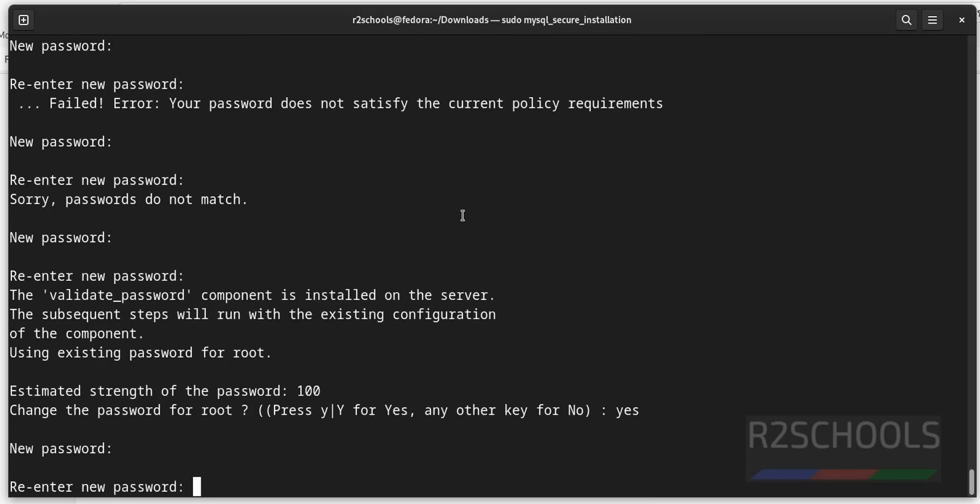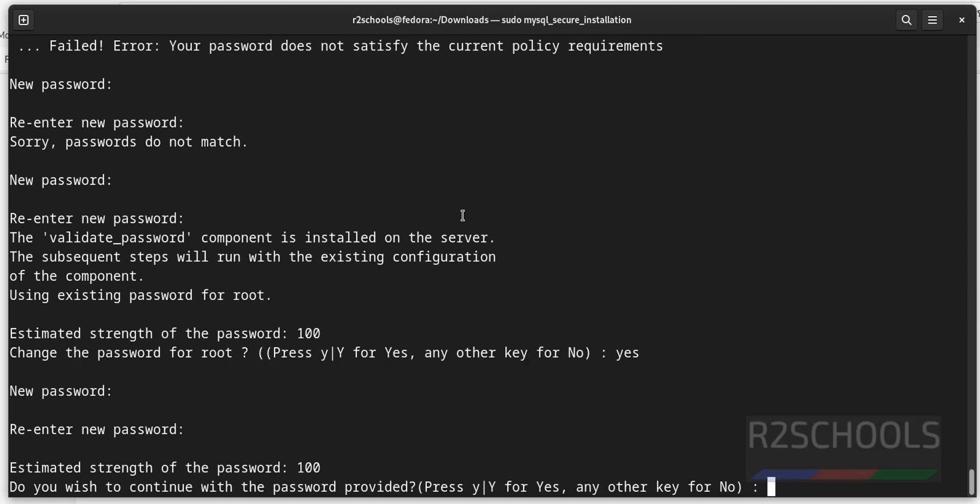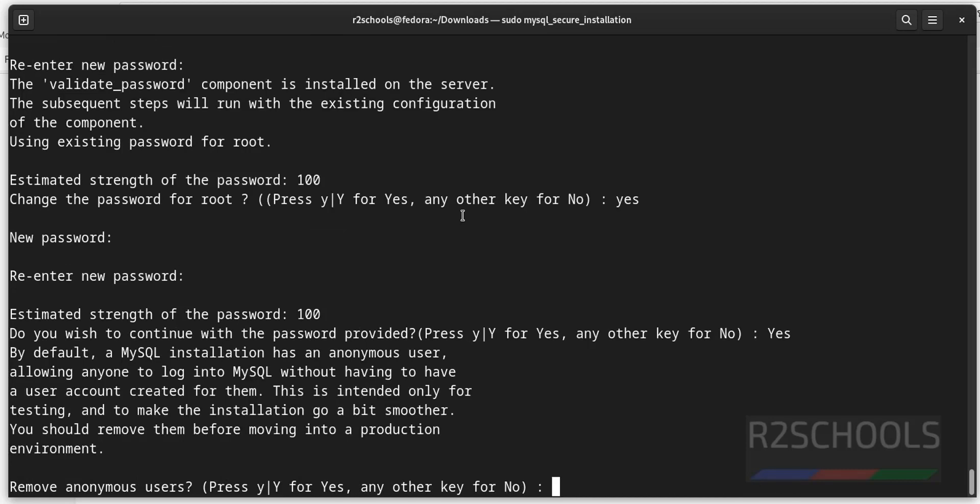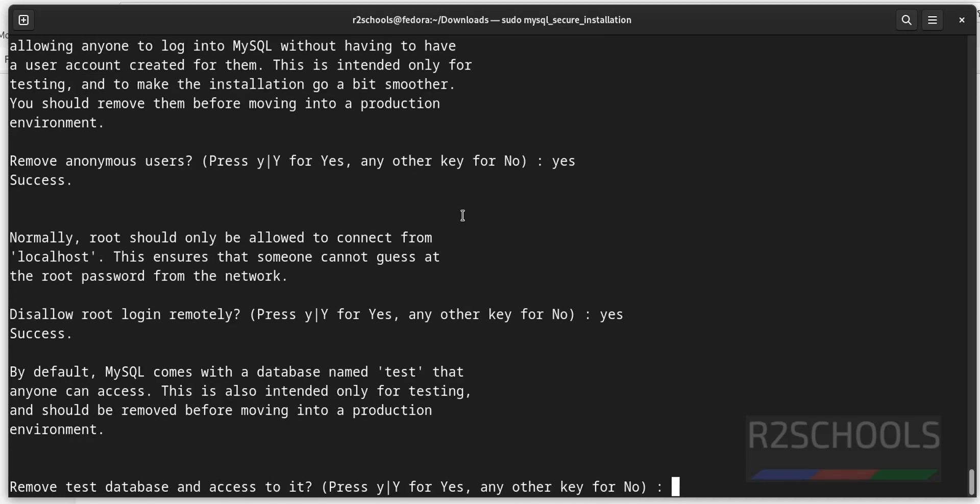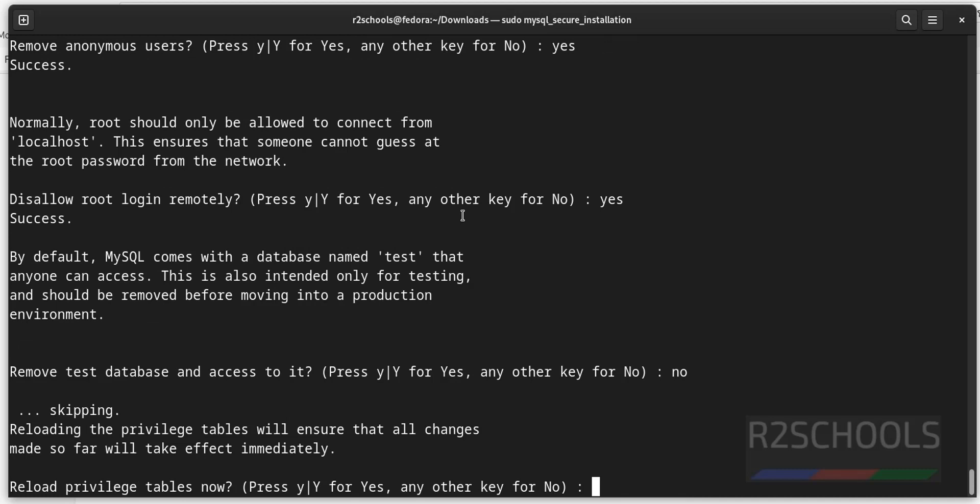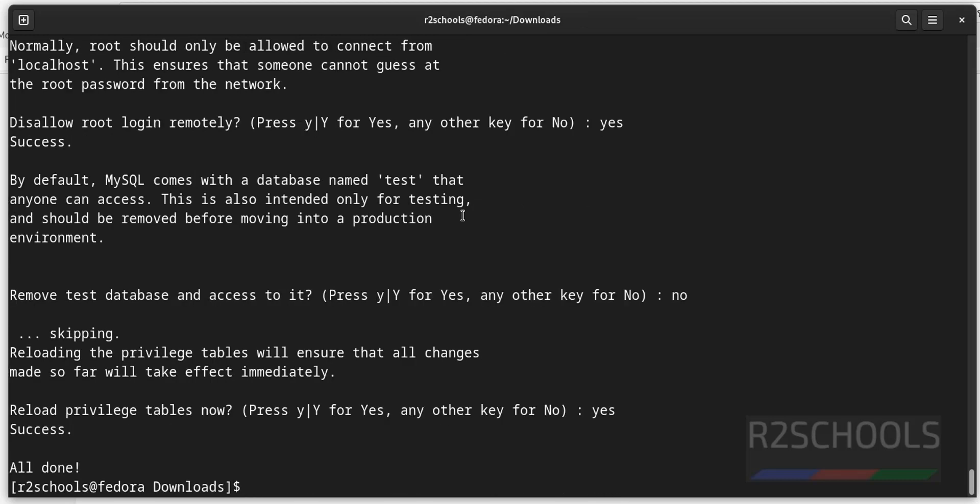Now it is asking confirmation. Yes. Again provide the password for confirmation. Remove anonymous users, yes, we have done.